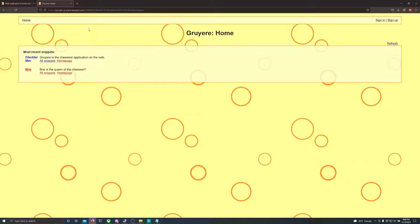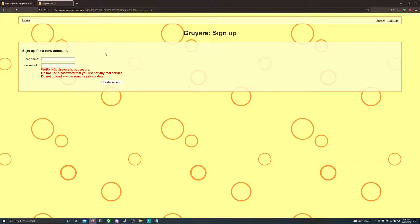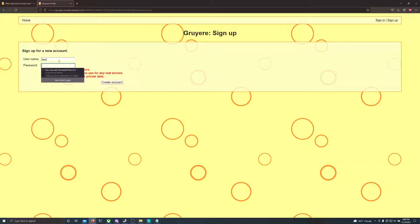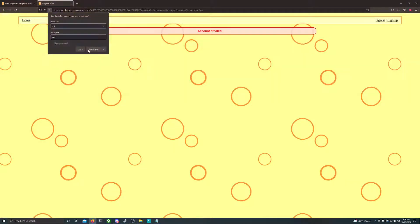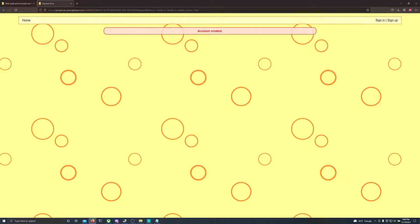Once you have this open, what you're going to do is sign up for this site. You can use fake credentials for it. I'll just do test for the username and test for the password. Done save.